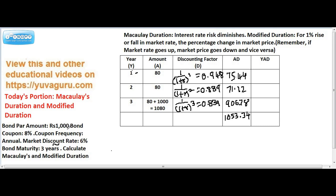The 80 rupees I receive after one year needs to be brought to present value. The discounting factor is the market rate: 1 plus 0.06 raised to 1 for year one, 1 plus r raised to 2 for year two, and 1 plus r raised to 3 for year three.